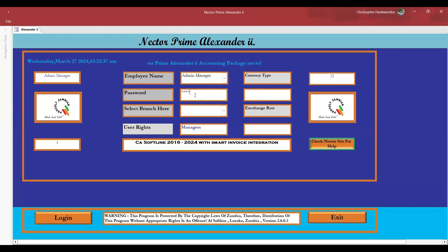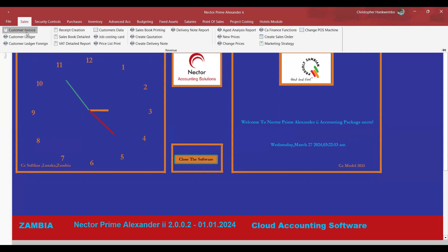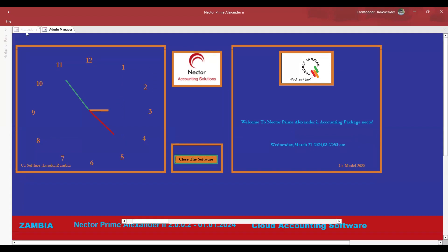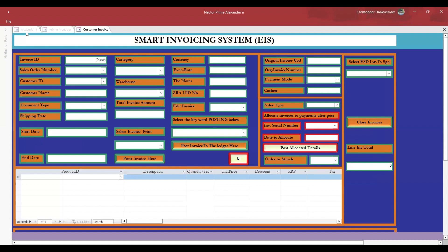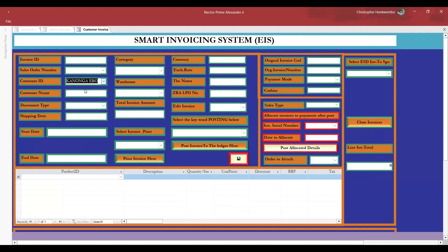I'm logging in now — this is the CrowD Alexander 2. I think you are familiar with this. I'm in the system now, so let's create the invoice here. This is CrowD Alexander 2, whereby you can use it in different places. Here you select a customer.